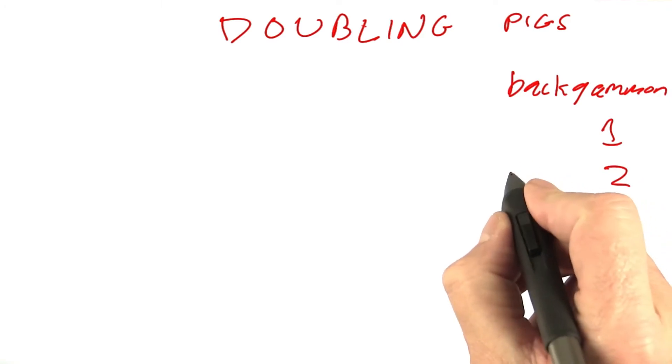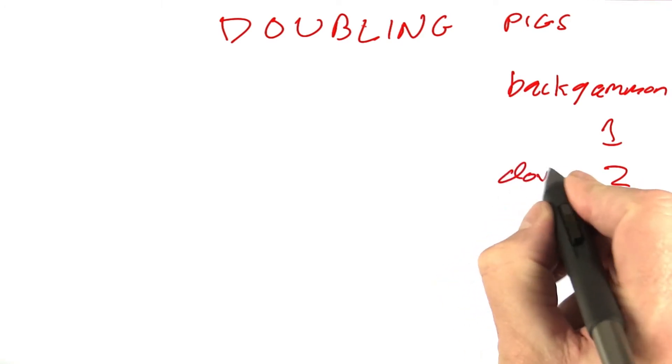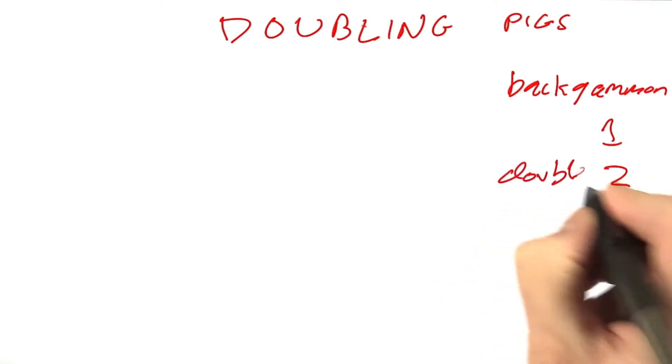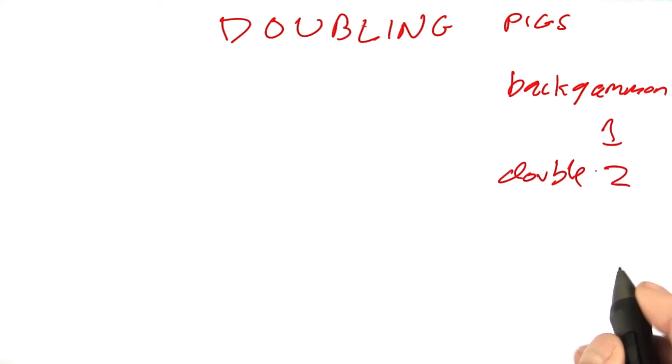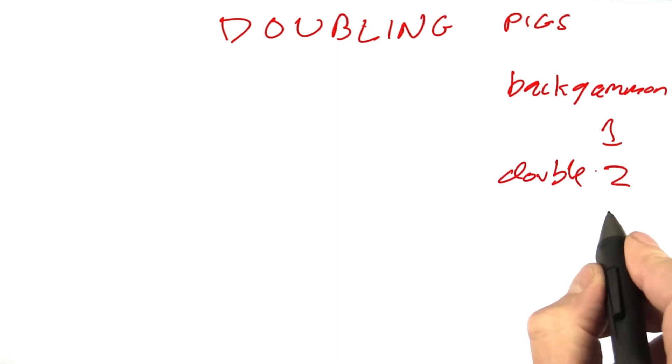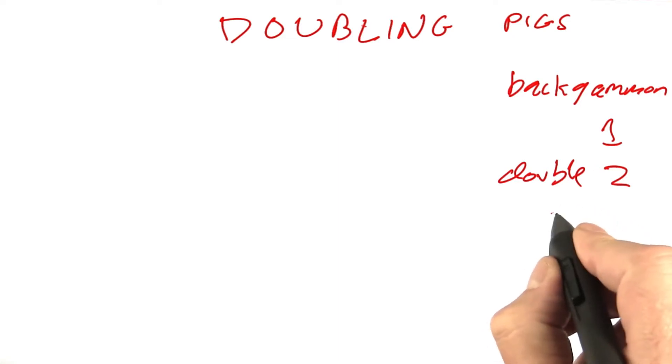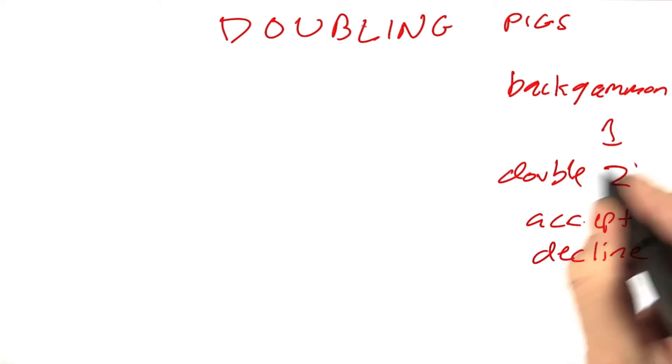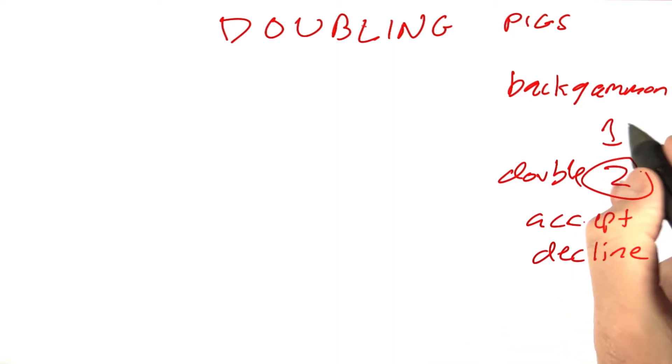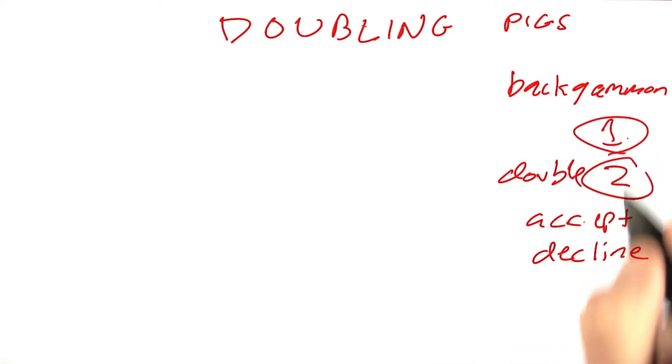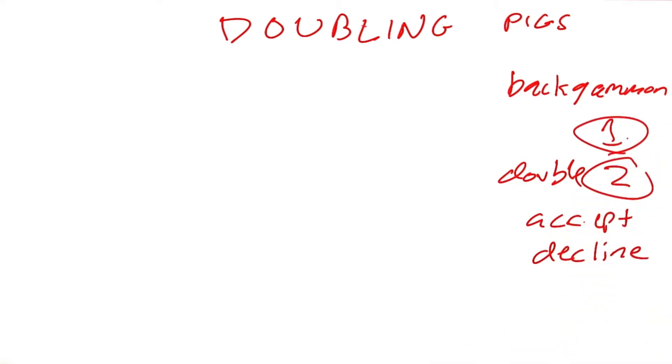When the player makes that move of doubling, then the opponent has a choice. He must immediately either accept or decline. If the opponent accepts, then we play the game and it's worth two points. If the opponent declines, then the proposer of the double immediately wins one and the game is over.